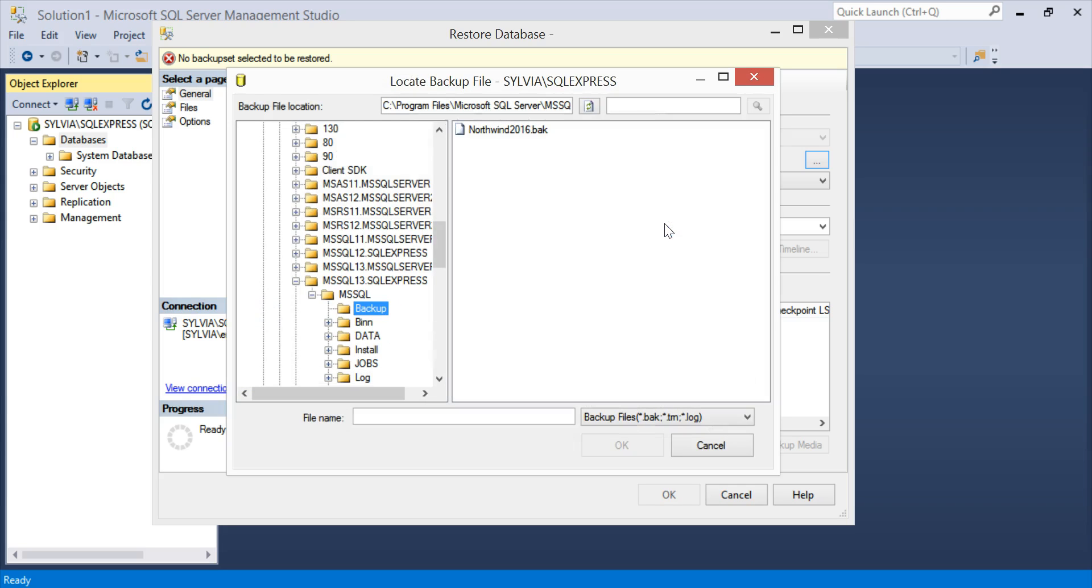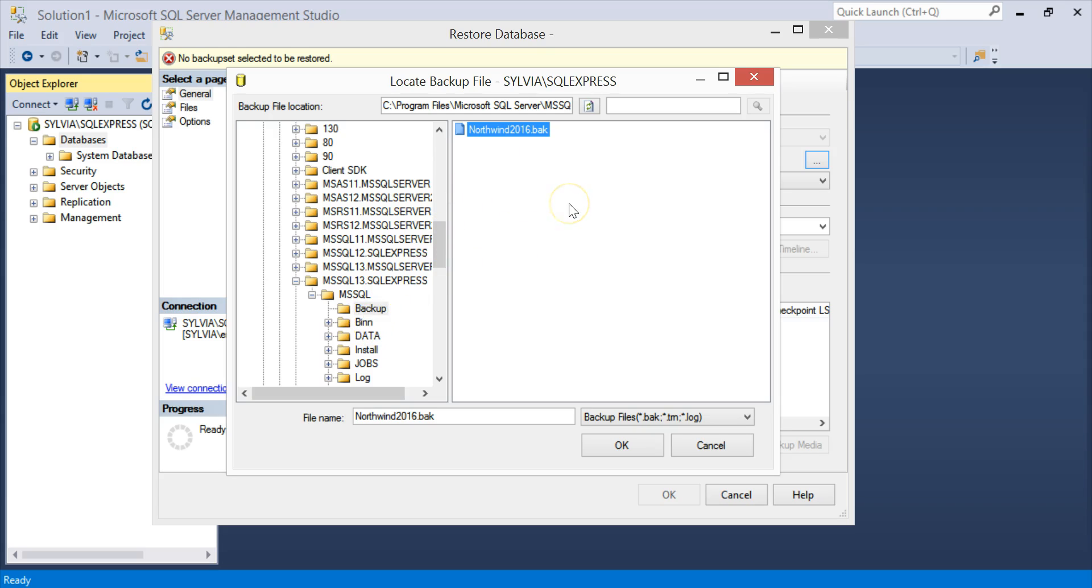And then Add allows me to actually choose the file I want to restore from, which is this Northwind 2016 backup that we placed in the appropriate backup directory from the install.